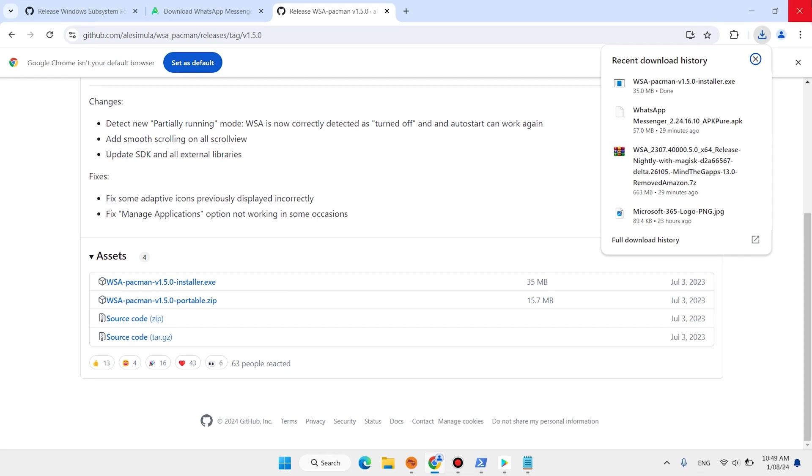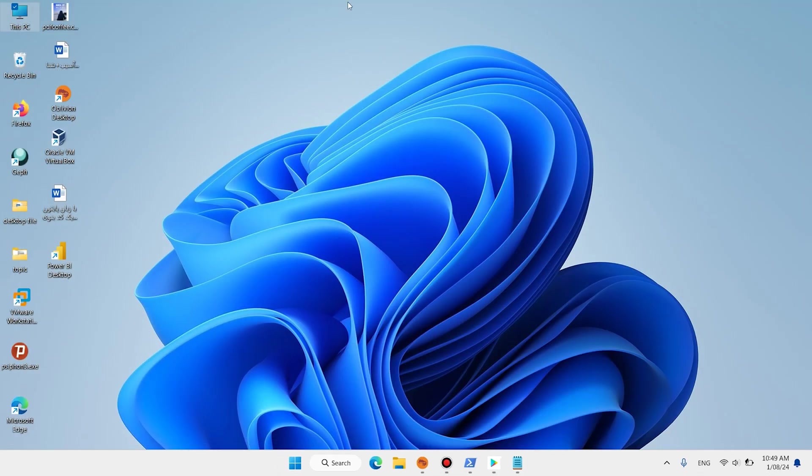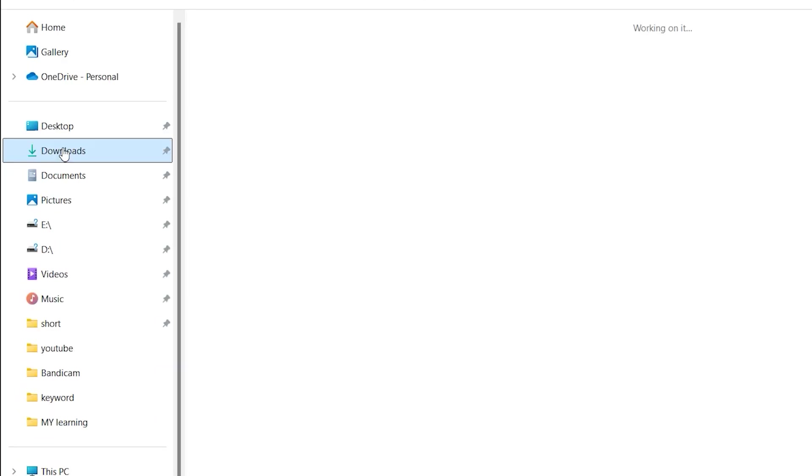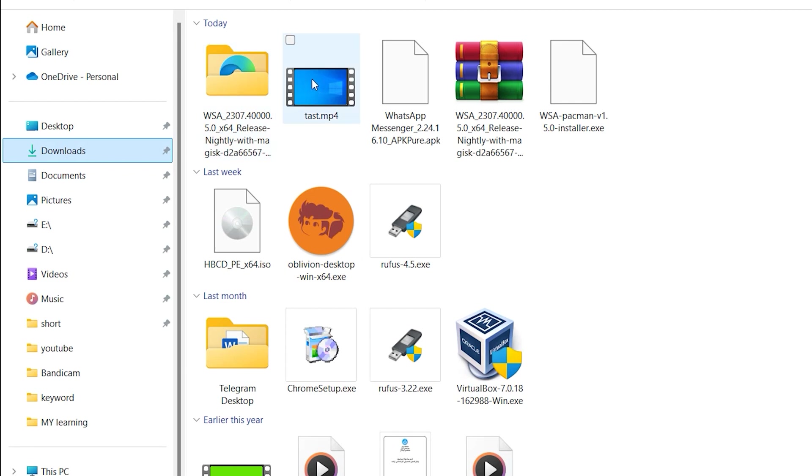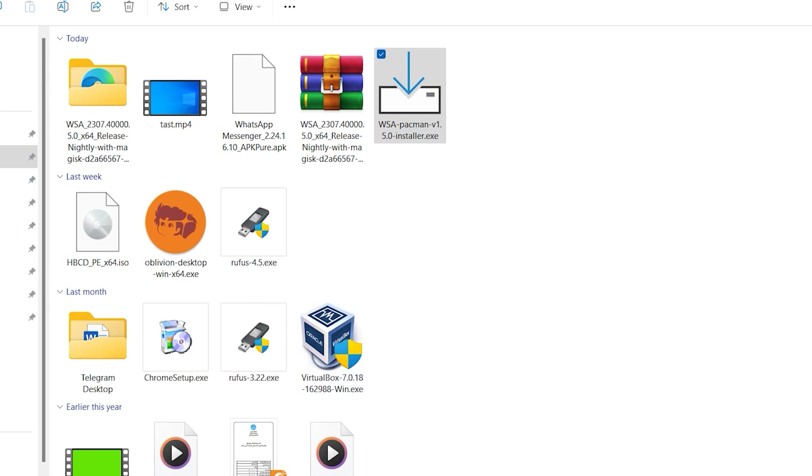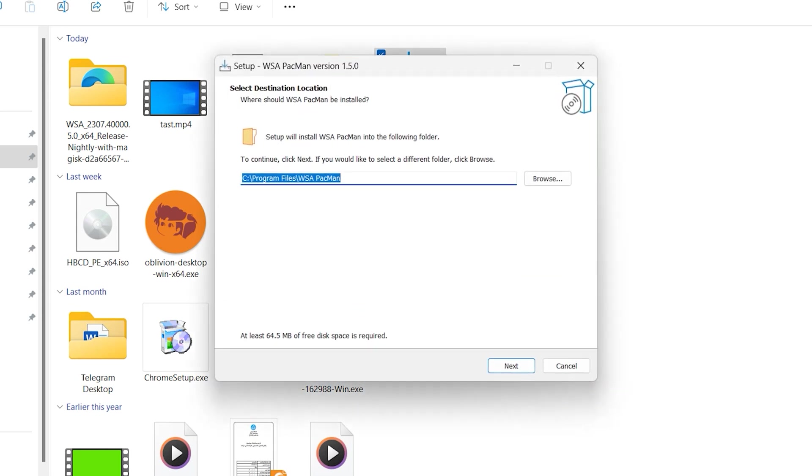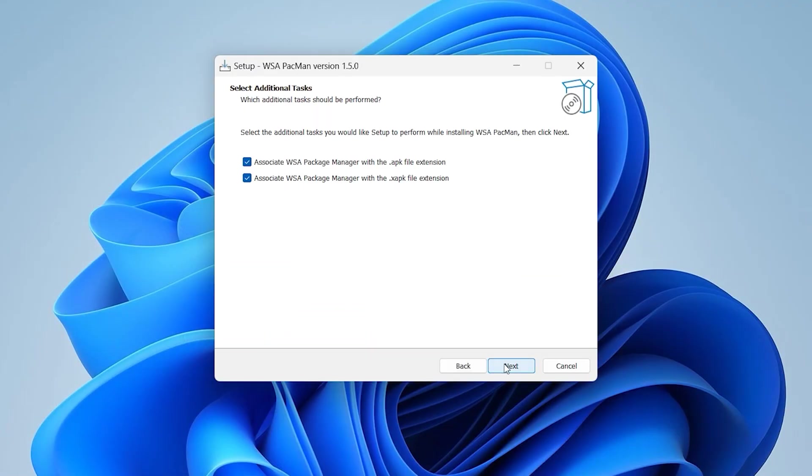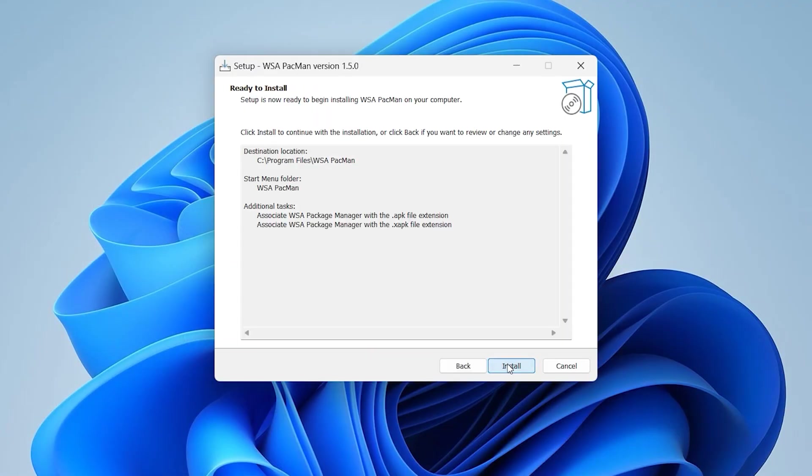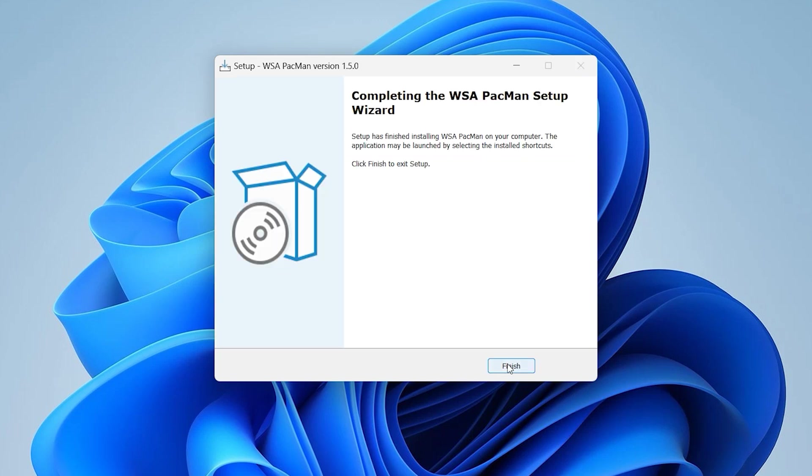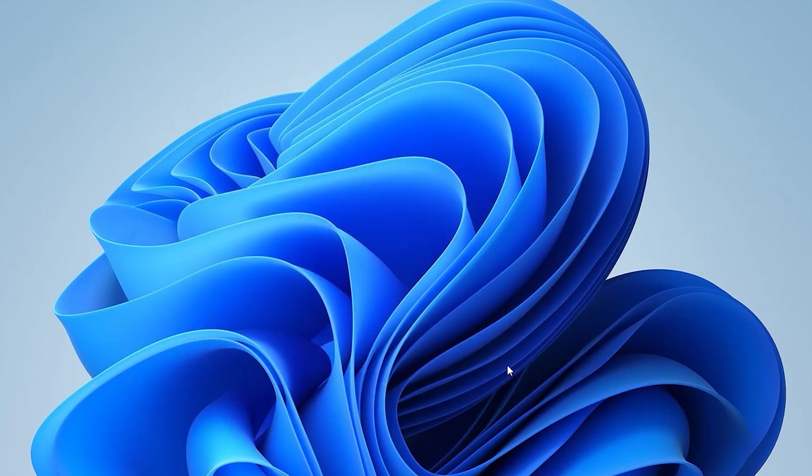Close your browser. This PC, download. WSA PacMan, double click, click on yes. Next, next, next, install, finish.